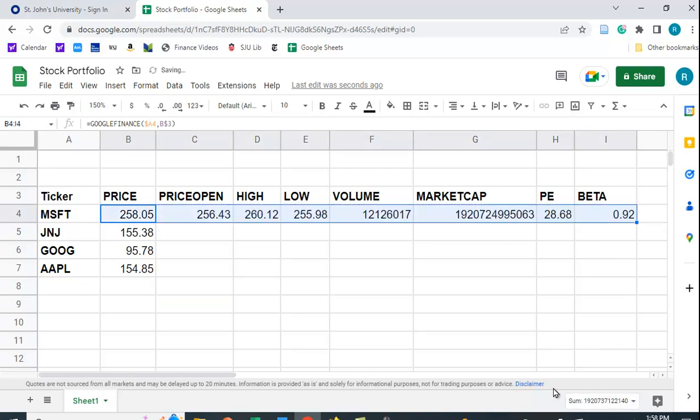And here we see we get, again, the open price, high, low, volume, market cap, et cetera.